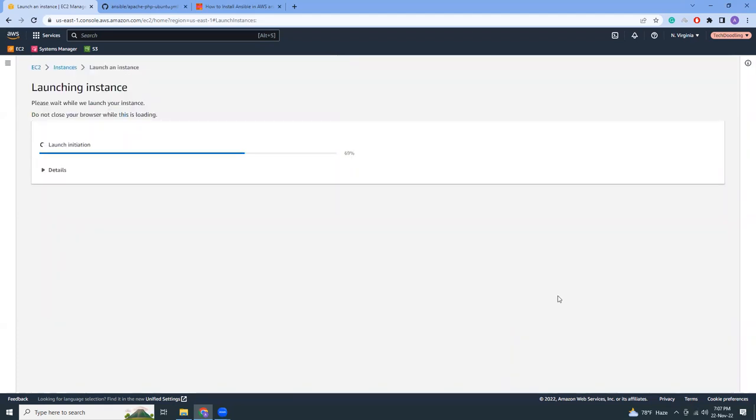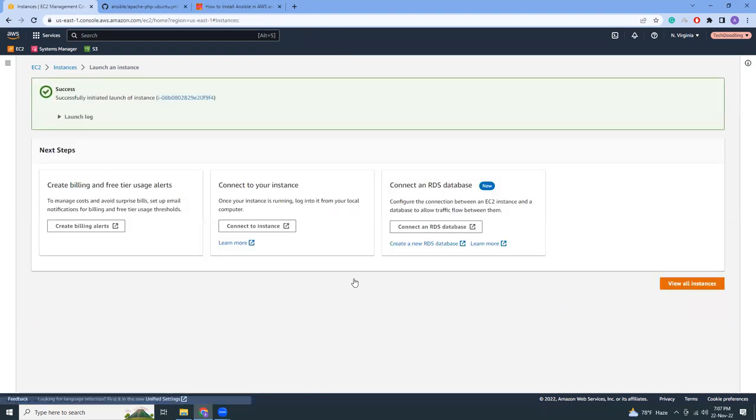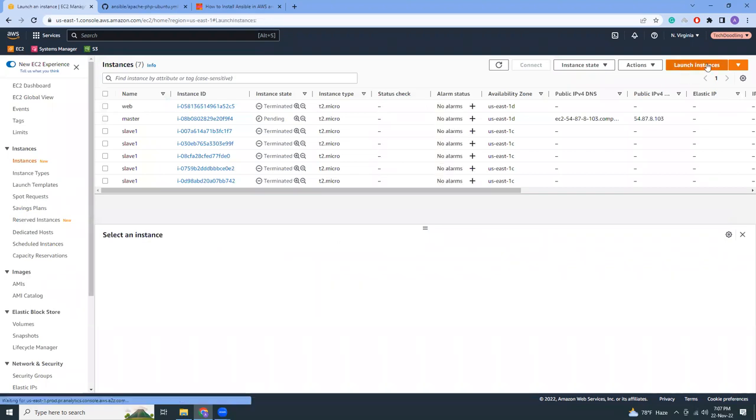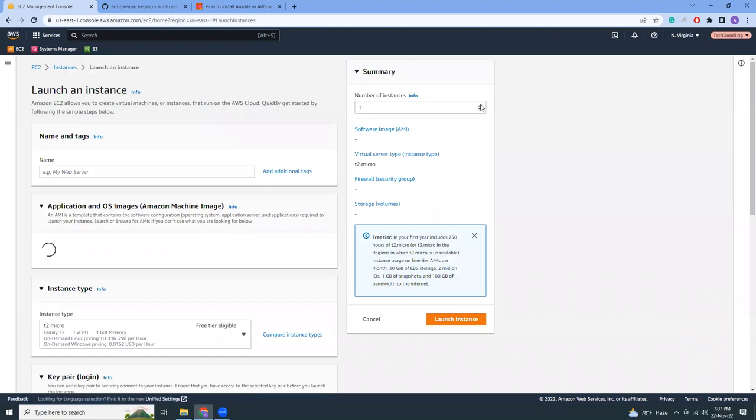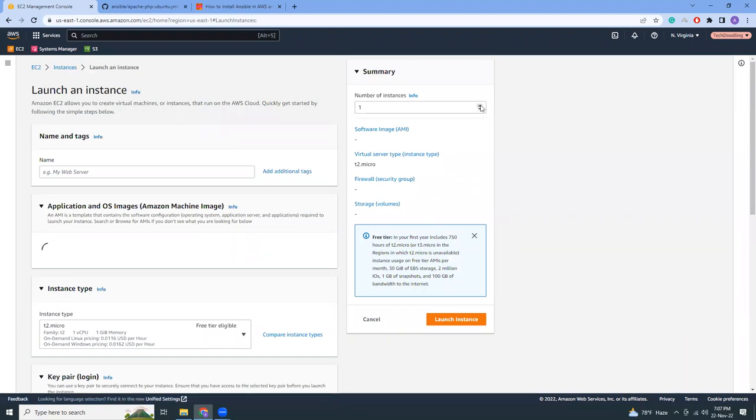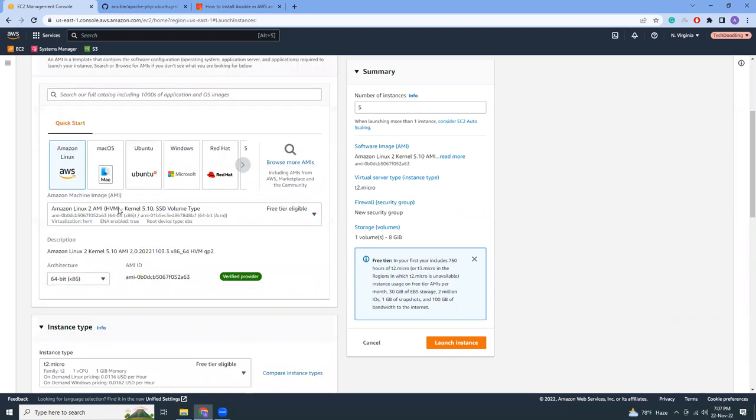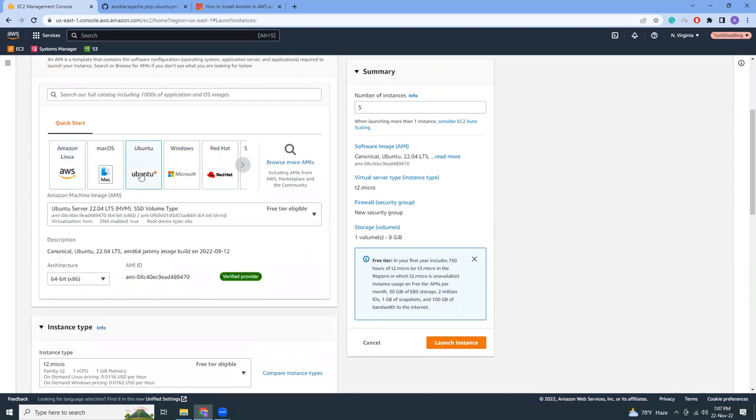So this instance I will keep as a master instance. And then I'm going to launch five more instances. Let's make it five, these are slaves. So this one I want to keep Ubuntu. This is actually the application server where I'm going to install the Apache, PHP, etc.